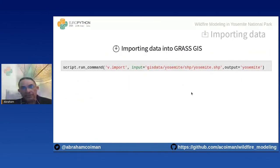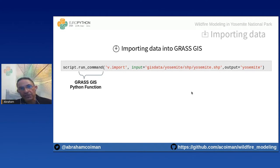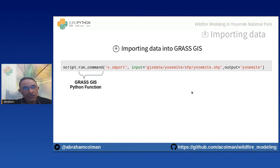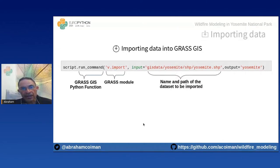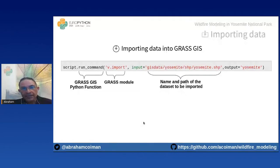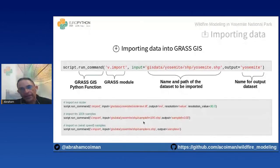Importing data into GRASS GIS using Python is straightforward. We use the run_command function, which executes a module synchronously. The syntax: first we pass the GRASS GIS Python function, then call the GRASS GIS module — in this case a vector import module with prefix 'v' — then set the name and path of the dataset to be imported, and finally set the name of the output. The figure shows the commands used to import various datasets.